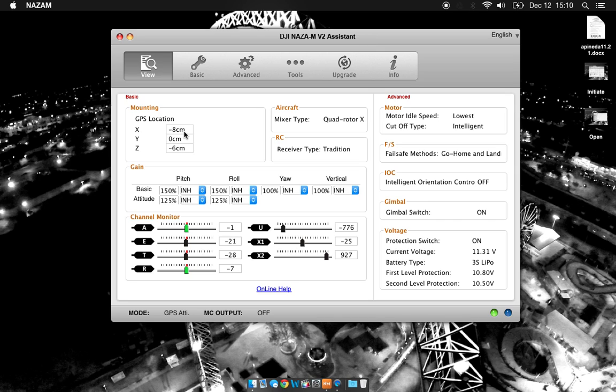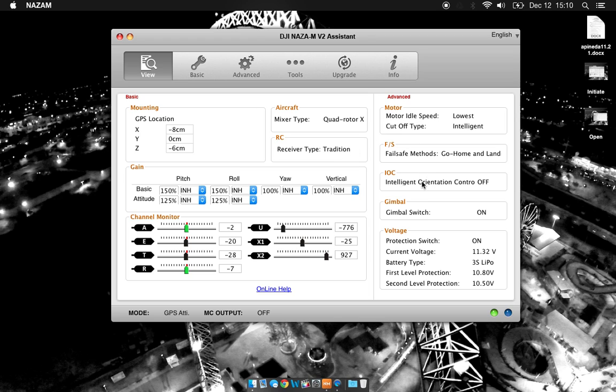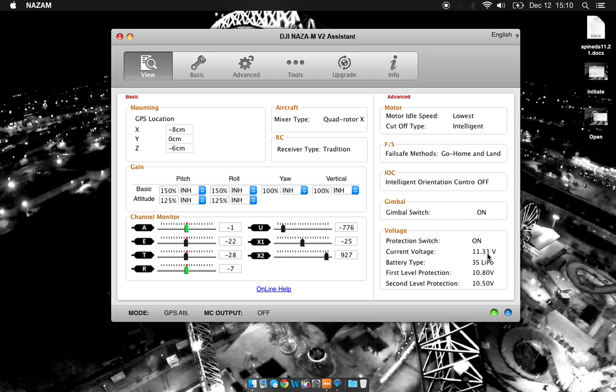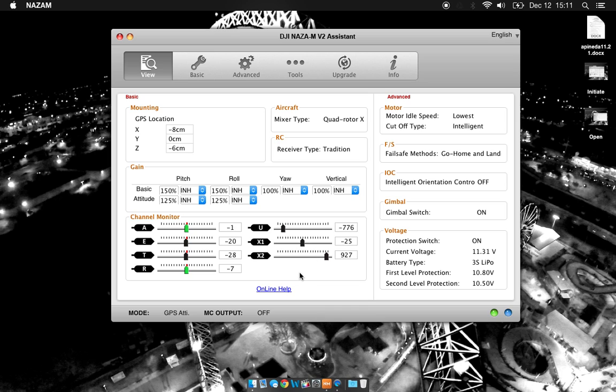Once you've turned on the drone, you're going to get a bunch of information pop up in here. You have your GPS mounting, aircraft type, RC type, motor, fail safe mode, intelligent orientation control, gimbal switch on or off, some information about your voltage. This is going to be your battery. Right now I need to charge my battery at 11.3, 3S lipo, and these are my protection levels. You also have information about your gains and your channel monitor on your RC controller.